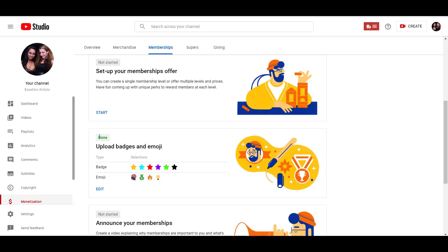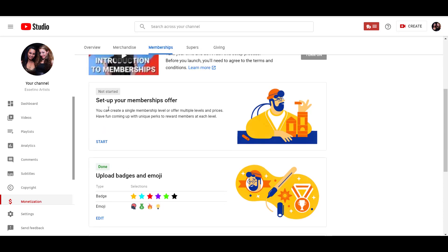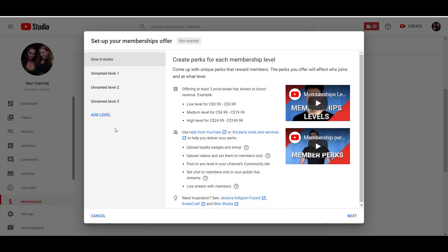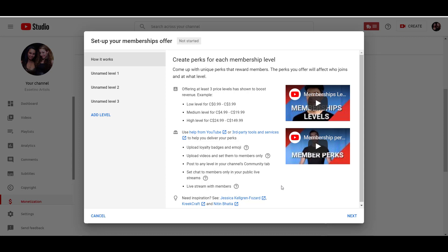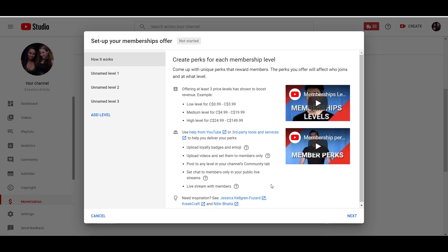So I'm going to go over to set up your membership offers. So I'm going to click start. And they do a really good job with adding examples and showing other people. I clicked on these people before to see examples of what memberships look like. And this lady, she only had a one tier membership and then these two other guys had three levels. Actually, one of them had four, three and four.